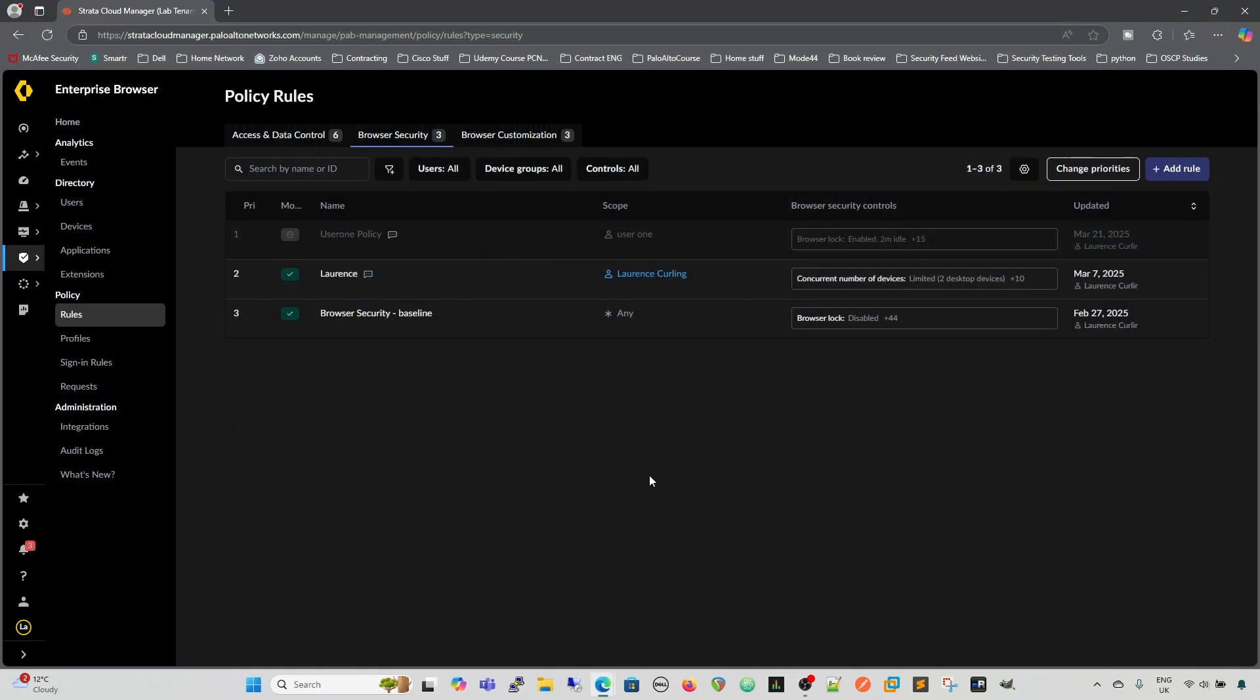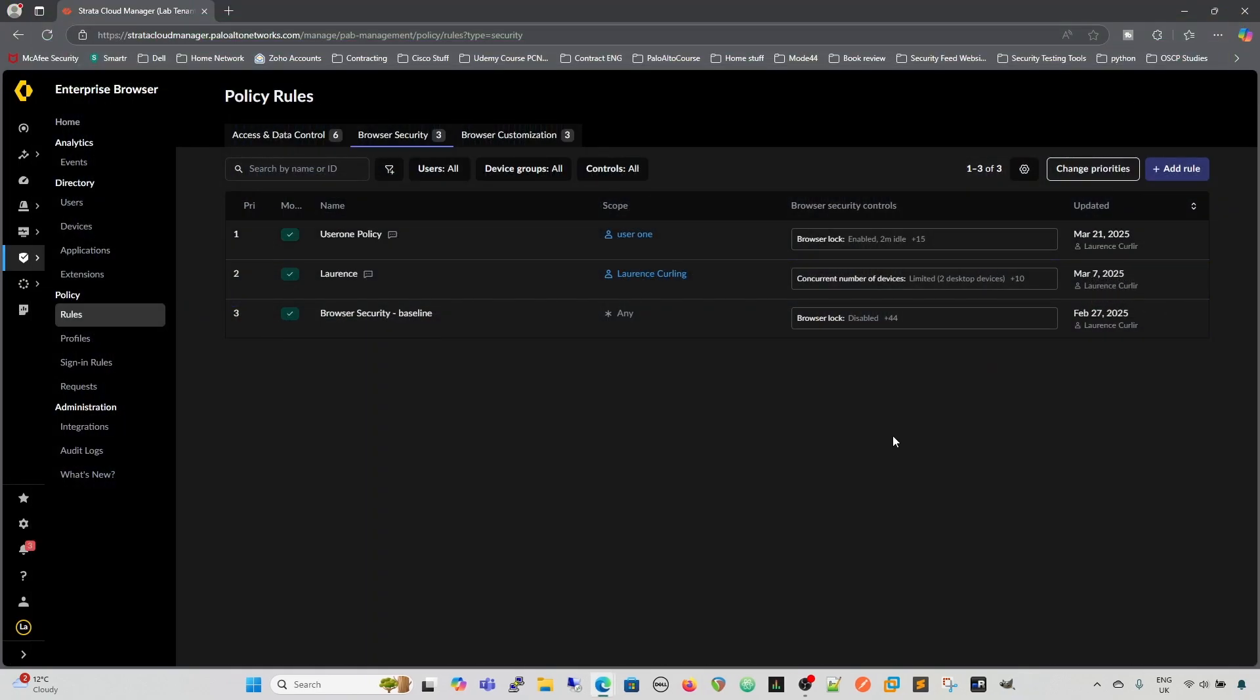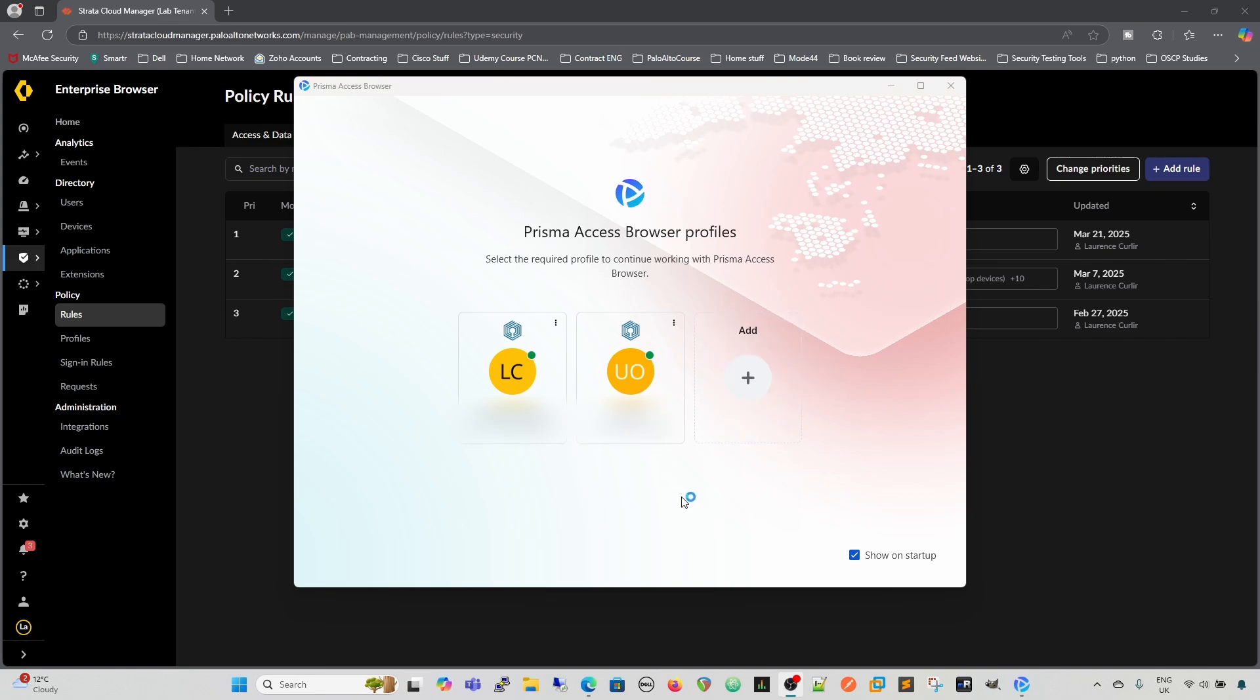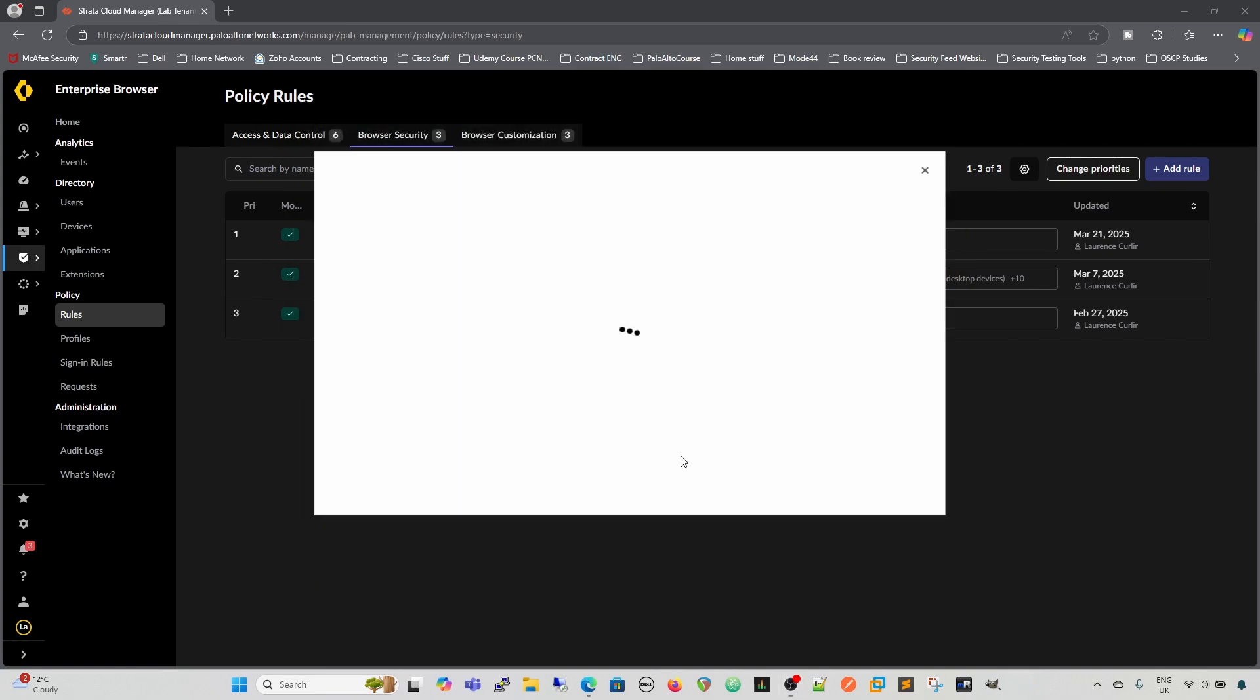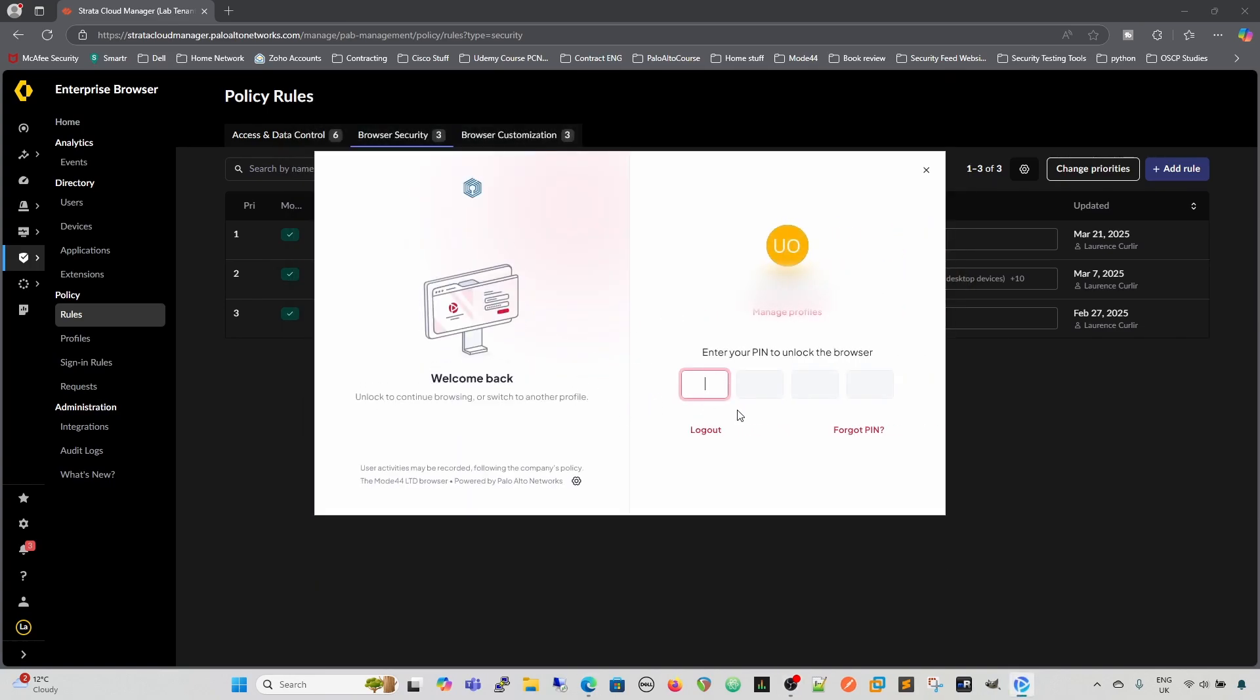So if I just come out of that again, if I come back here, and just re-enable this rule. We're going to set it to active. Again, we could have done that from inside the rule as well. We'll go back to our browser. Come back to our browser. Now we have our prompt for our pin.